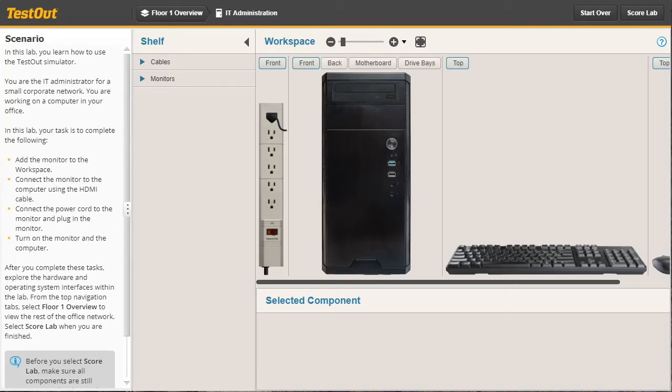In this demonstration, I'm going to show you the components of the lab simulator. The lab has four main areas. Over here on the left is the scenario window.